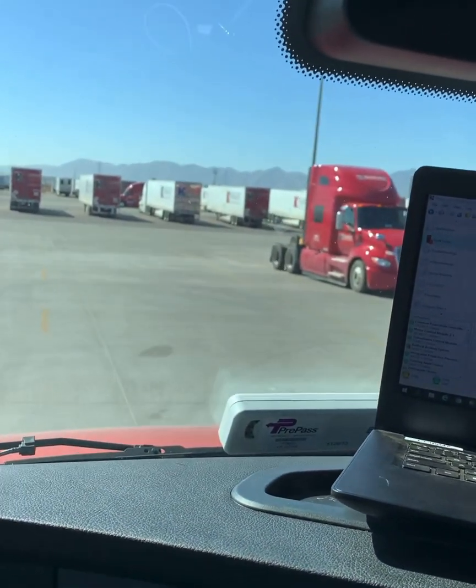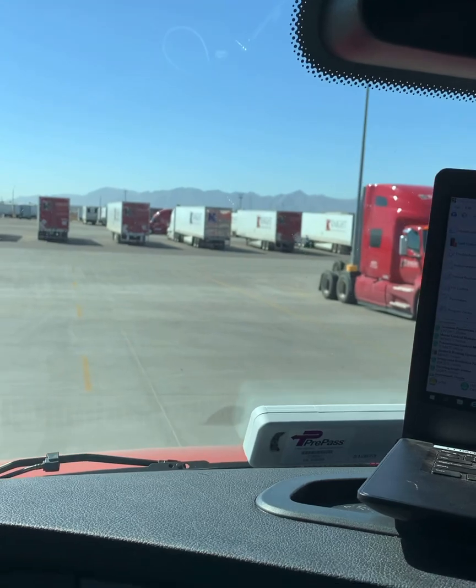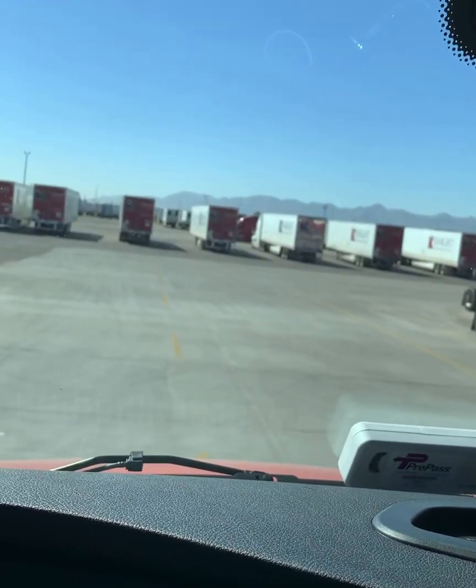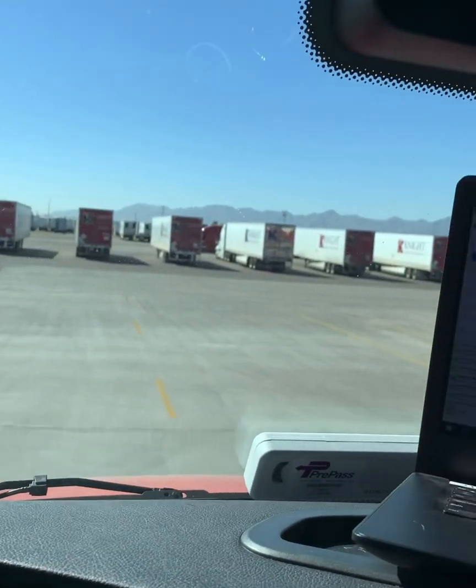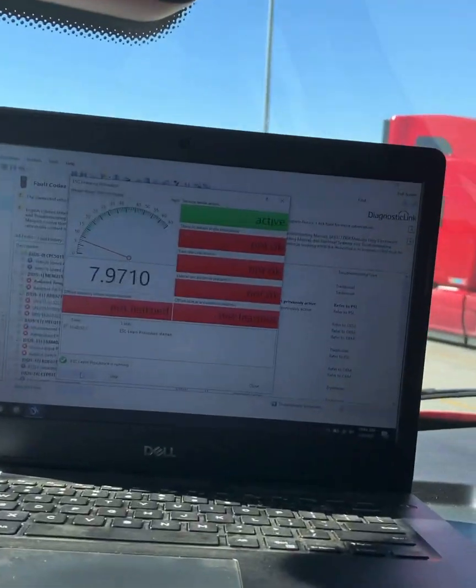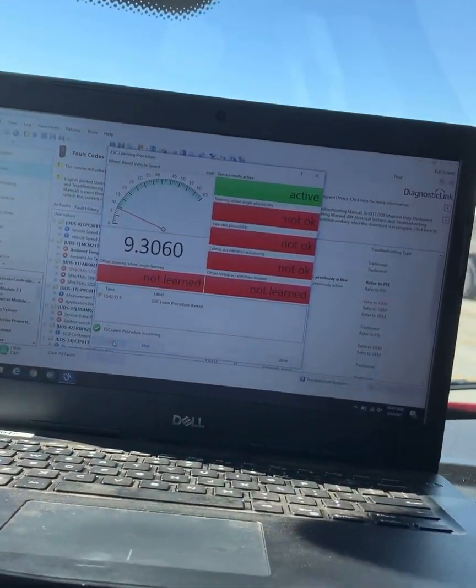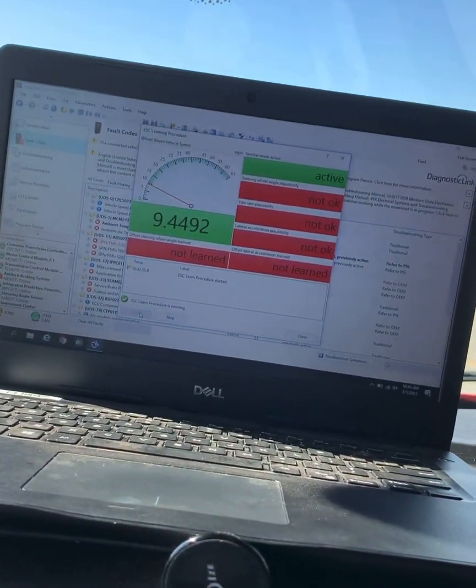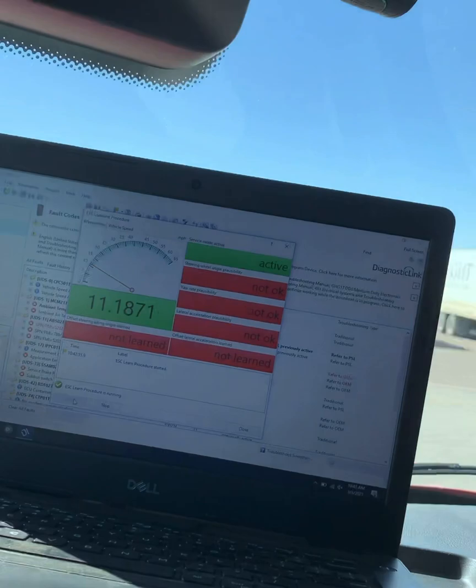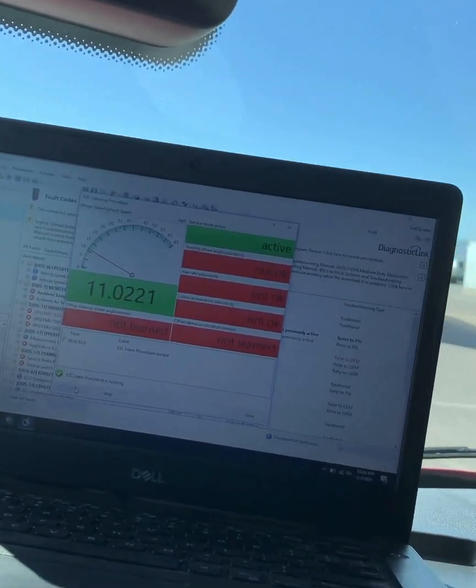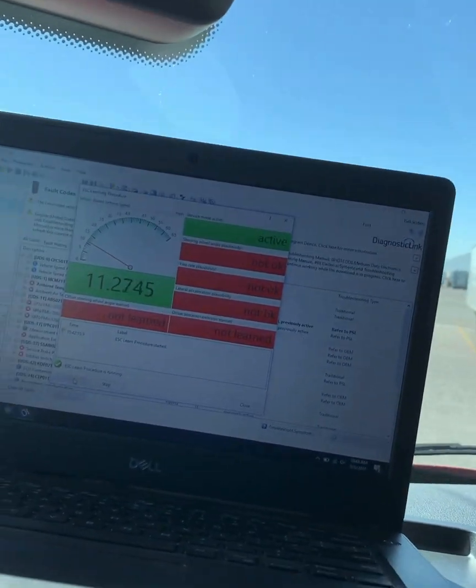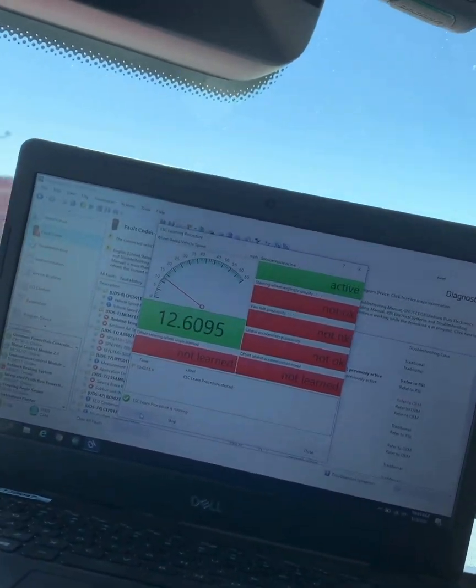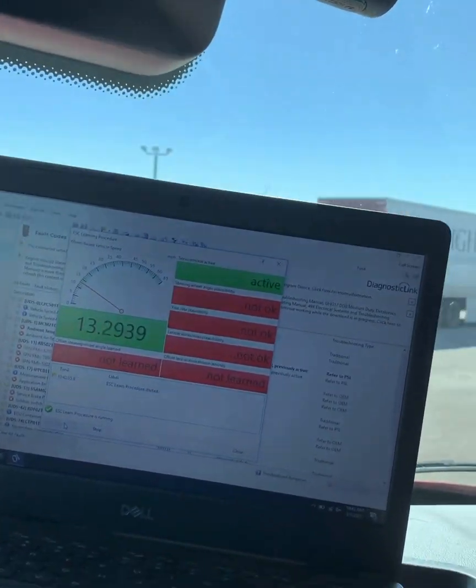We're going to start driving around. Remember, it is not active until above 12 miles an hour, so find yourself a big open space. Well, I guess nine miles an hour - I thought it was 12. They just went green, so keep it above 10.